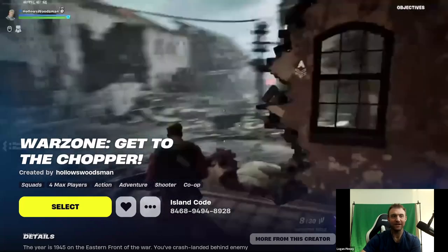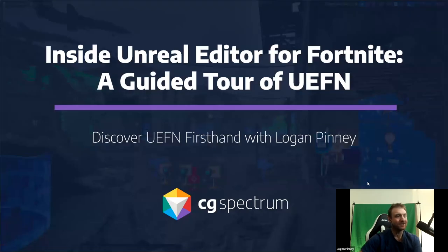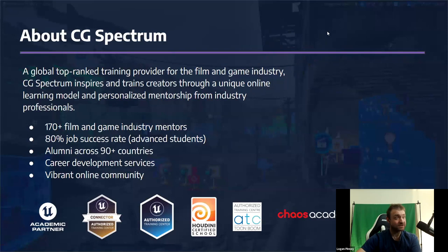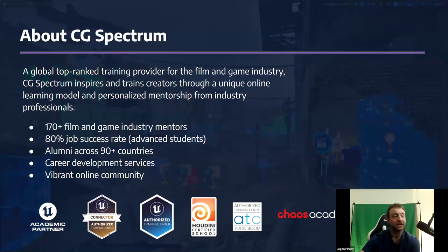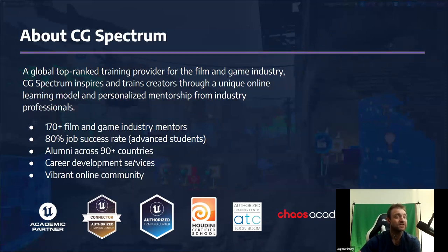Now I want to get some housekeeping out of the way. CG Spectrum is a global top-ranked training provider in the film and game industry, teaching people all around the world. They are Unreal Engine academic partners, authorized training centers, Houdini certified school, and authorized Toon Boom. They have an 80% job success rate for advanced students and alumni across 90 countries, with career development services and a vibrant online community.